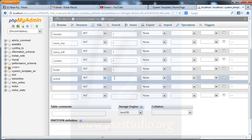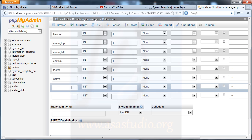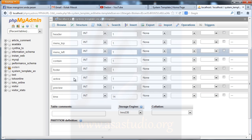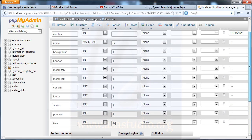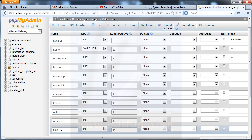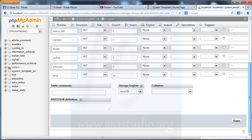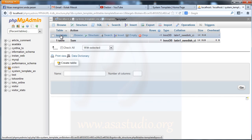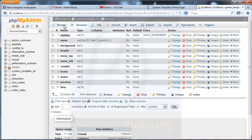Then I add 'active' with 1 character, and 'preview' field, and 'time' field — maybe 14 characters. So I have a table here with: number, name, and all those parameters. Now I save and I have the template table with this structure.